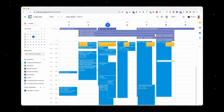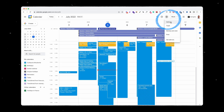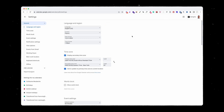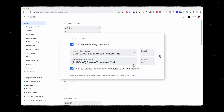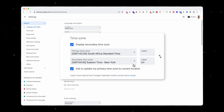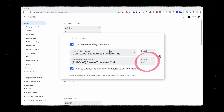How did I do that? That's very simple. I clicked on settings, and here, as you can see, I can add a secondary time zone in order for me to have it directly displayed on my calendar. I can also add a different label in order to always see both times.